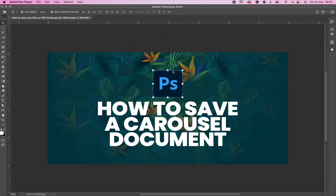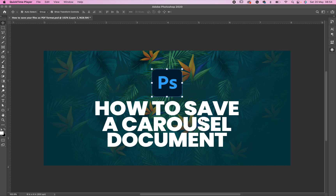Hello friends, how you doing? I am doing great and today I want to show you what I have on my screen — how to save a carousel document in Photoshop. So let's get into it.